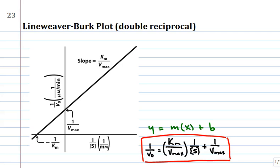The slope is Km/Vmax times x, where x is one over substrate concentration on the x-axis, plus one over Vmax. One over Vmax is the y-intercept — b in this equation. So if you do the double reciprocal plot, you get data points, do a best-fit regression line through the data, and the good thing is that it's a linear plot — much easier to work with.